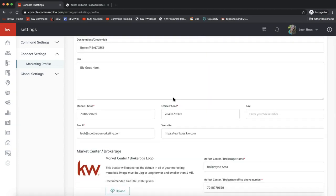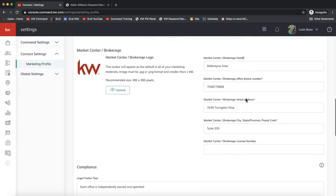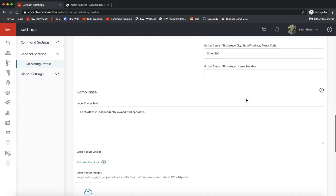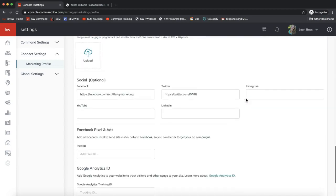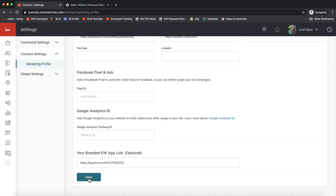This marketing profile is what auto fills on any smart plan emails that go out. It also fills on to your website and landing pages and so forth. It's really important that you scroll through these items and make sure this is all set up correctly. You'll have to fill in all the fields that have a red star next to it in order to save it. You also need your headshot at the top. If you would like to have us fill this out for you, you can always go to scottleroymarketing.com/command to fill out the form and we can do this for you.